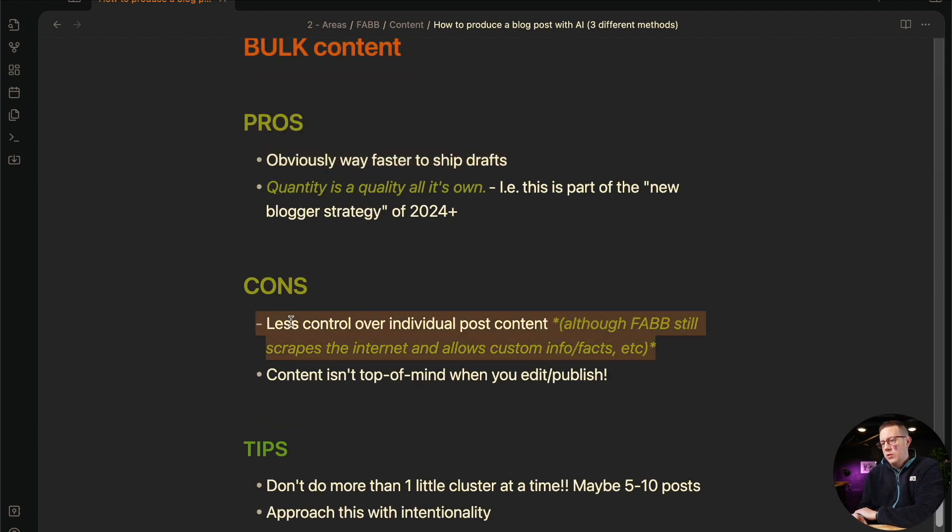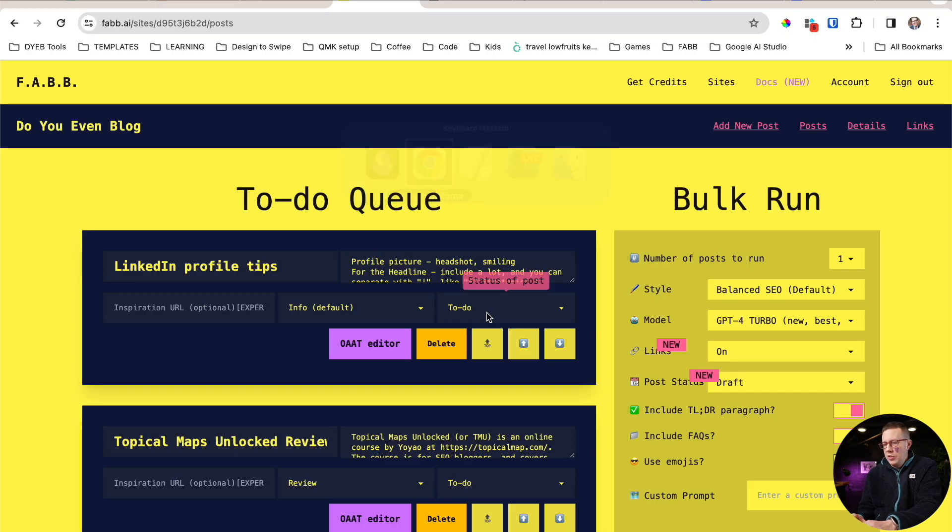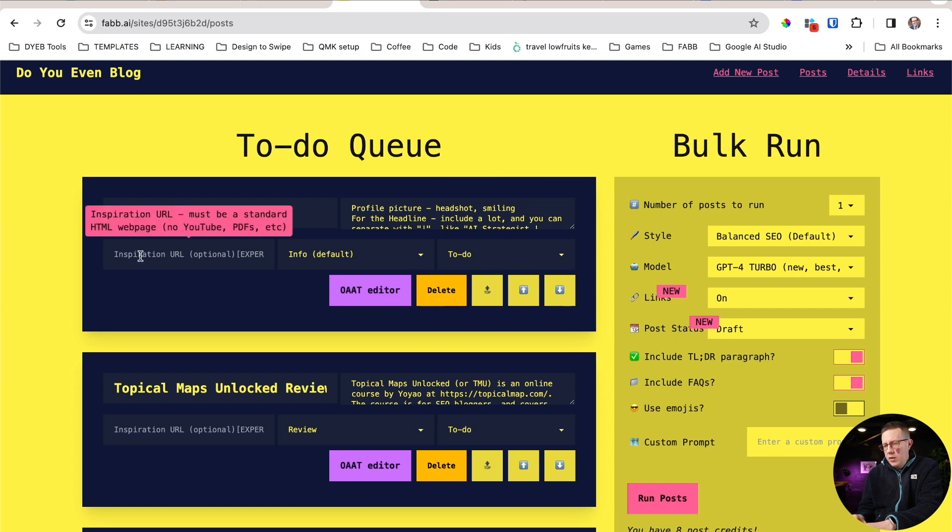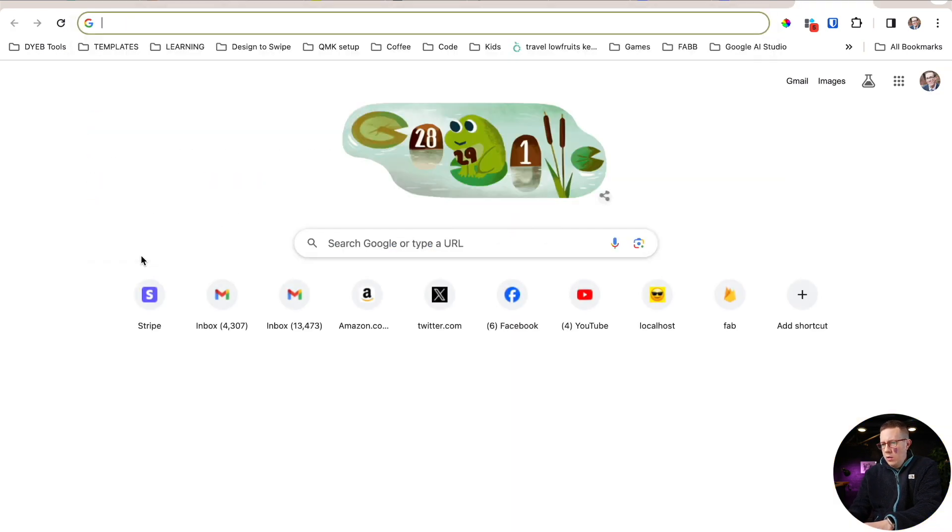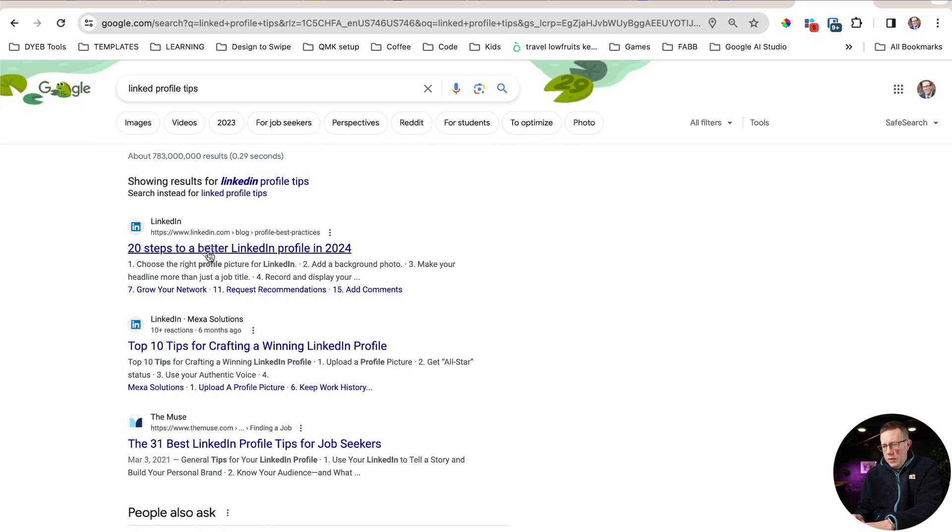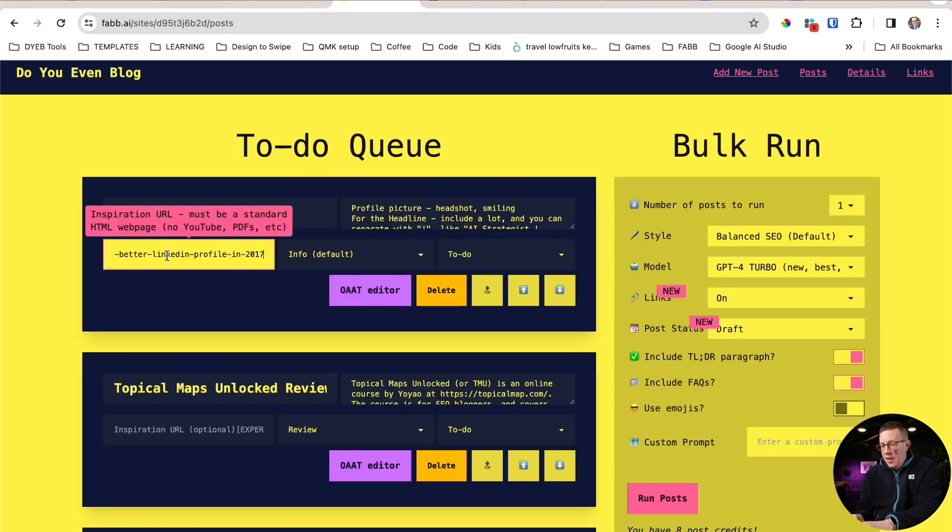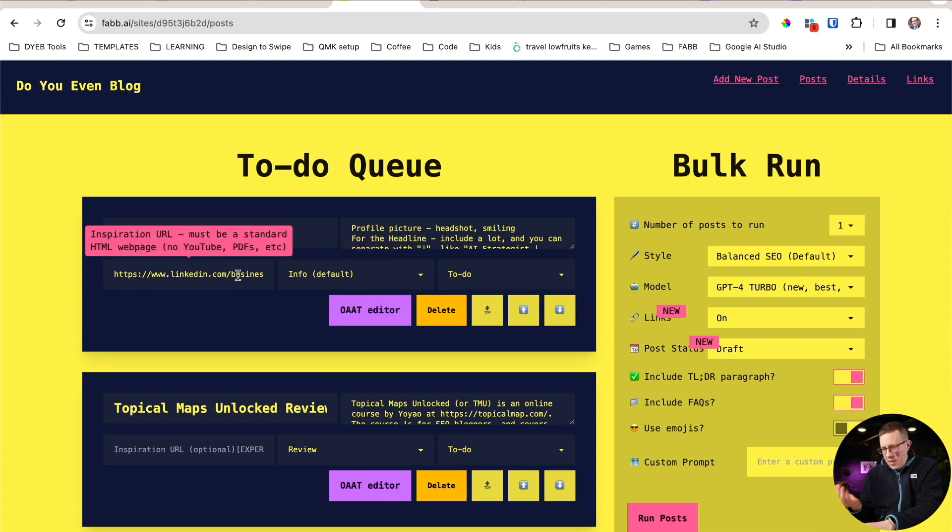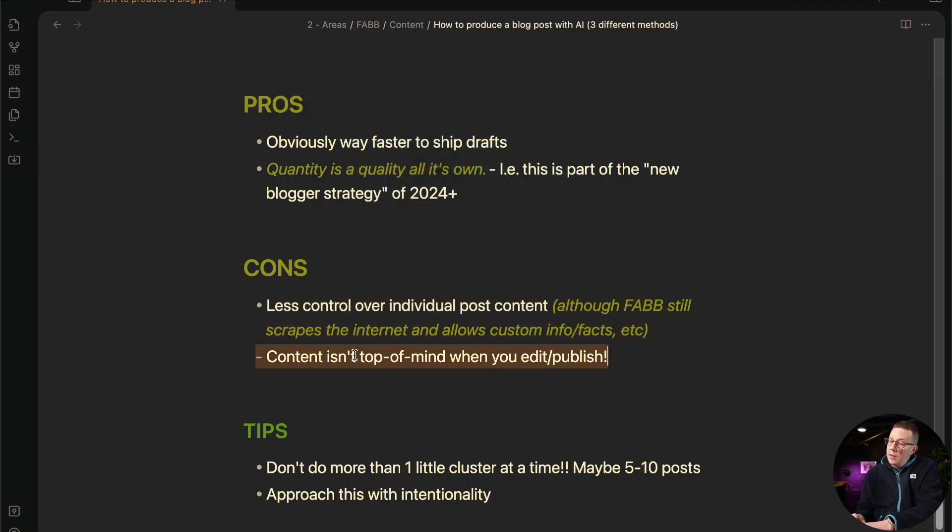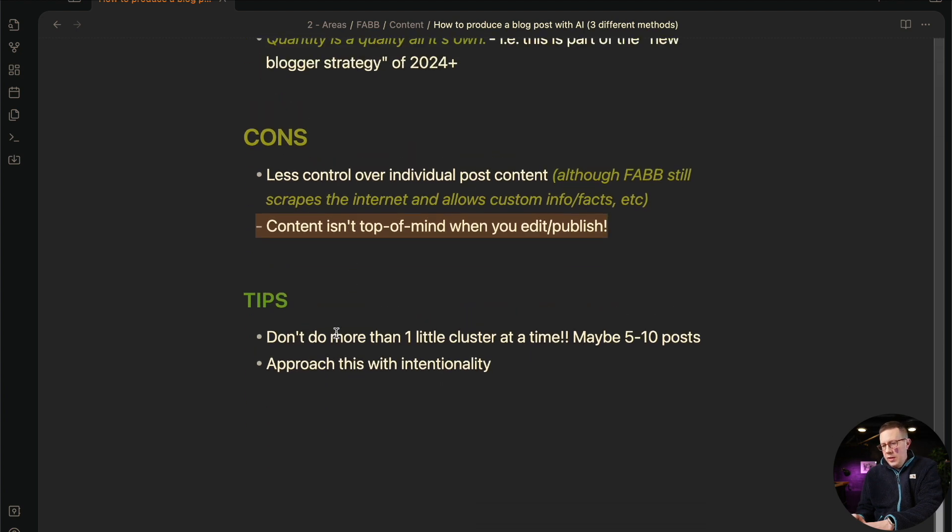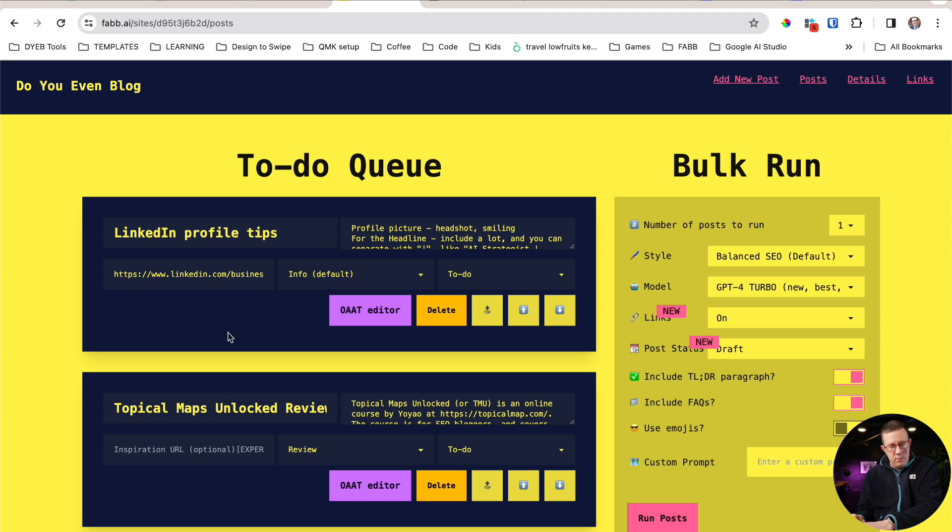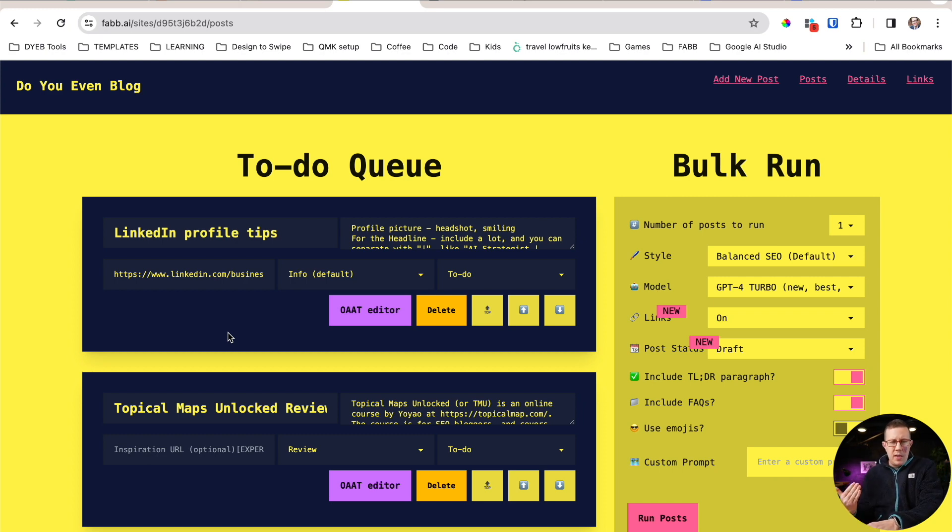The cons obviously is there's less control over the content, especially not being able to edit the outlines in bulk content editors. Again, you can still, like for FABB, it's still going to consider this. I can actually enter in an inspiration URL, like LinkedIn profile tips, which is like, they literally have their own blog posts here, which I'm never going to outrank by the way. Like I'm not going to beat this blog post now that I think about it, but I can paste that in there. And now if I run it, it'll consider that stuff. But even then I don't get to edit the outline beforehand and stuff like that. It's just not completely optimal. And then the bigger one for me personally is the content isn't top of mind when I go to edit this stuff, right? Like I don't want to run 50 blog posts and then try to edit all of them. It's not going to be top of mind. I won't know really what to do. I'd have to kind of reassess what the content is, what it should be, how to rank it, that sort of stuff. I just don't think that's optimal. I think that's a big con.